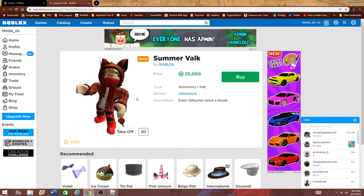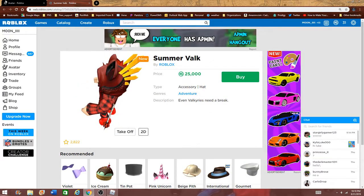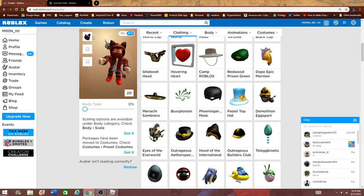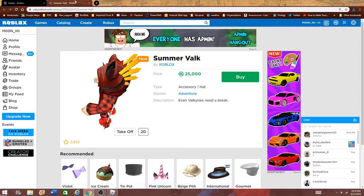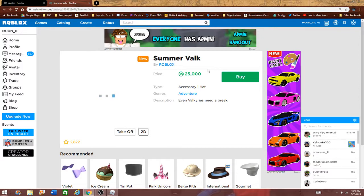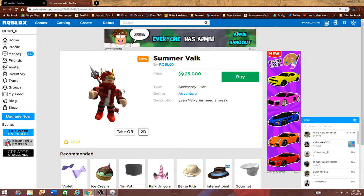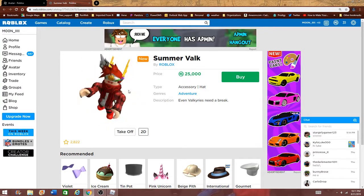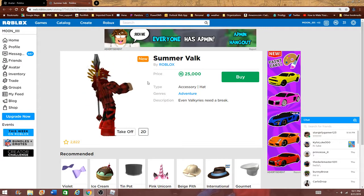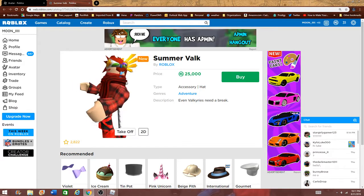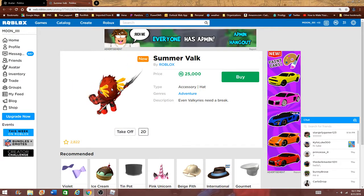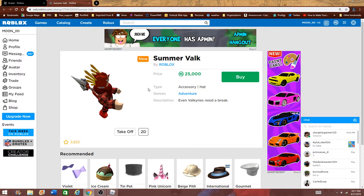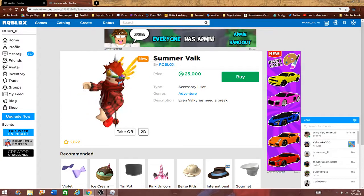And now we're here for the Summer Valk. I'm actually gonna go to my avatar. I'm gonna take off my hat. I'm gonna try it back on. It's 25k, so for people that make a lot of Robux or buy a lot of Robux certain times, this is pretty cheap for them, I guess. I think it's really cool.